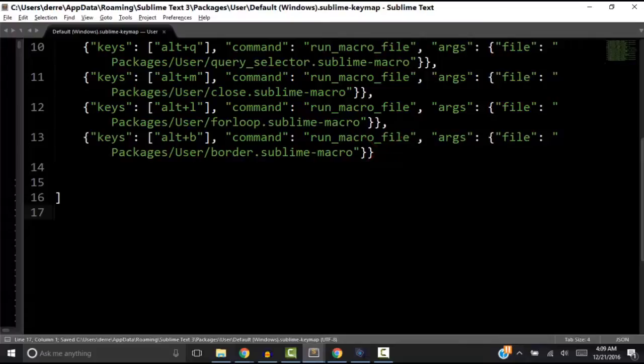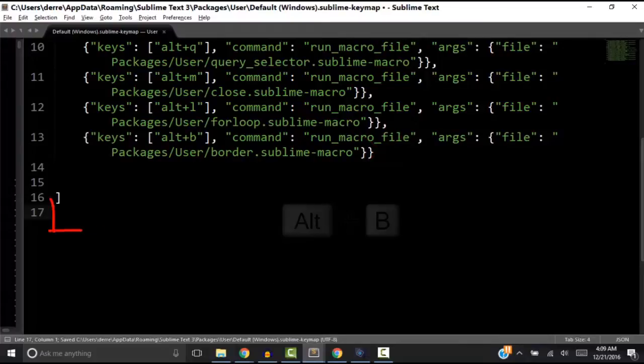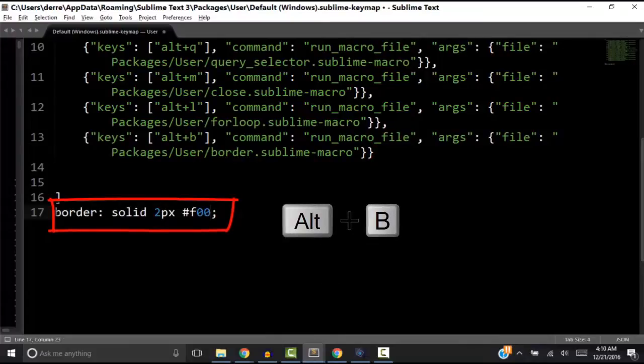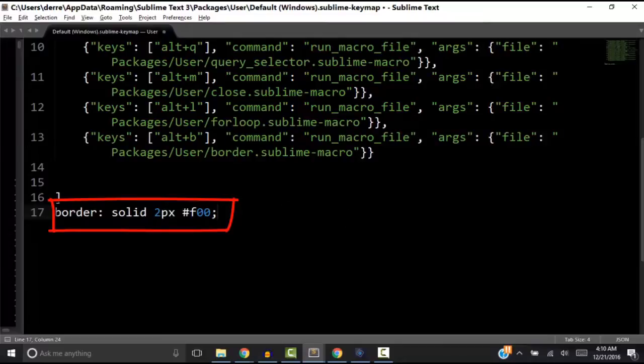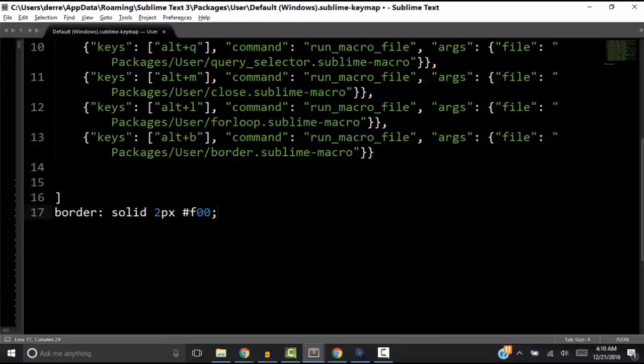So let's save with Ctrl-S and then press Alt-B. And that will run our macro just like we had recorded when we had the macro recorder playing. And that is how to record a macro in sublime text and then to assign keystrokes to that macro.